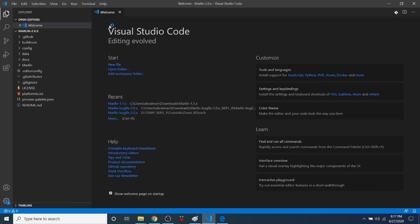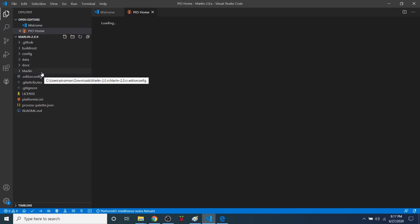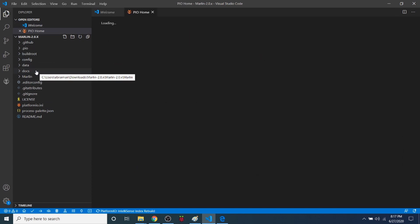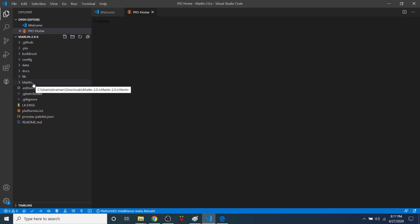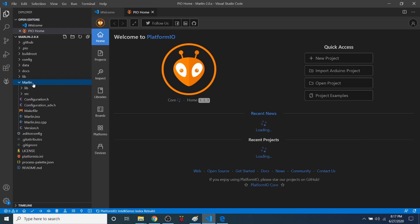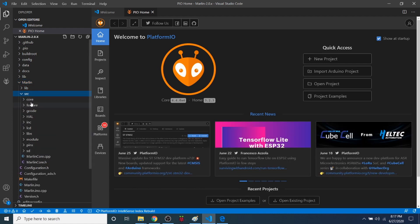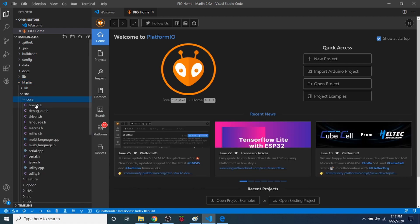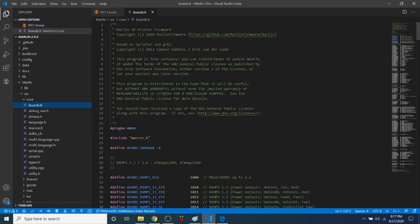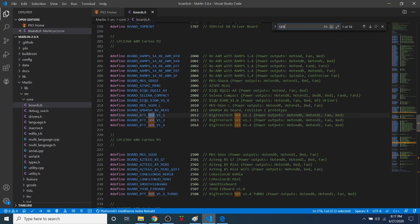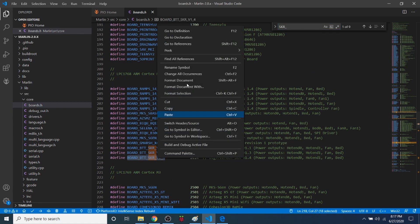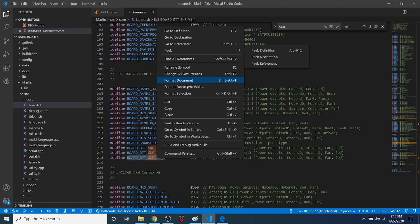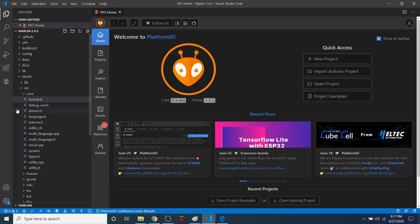So now that we have this actually open, what we need to do is set it up for our particular board, which is the SKR version 1.4. So I'm going to click on Marlin, then Source, then Core, then Boards.h. Inside Boards.h, I'm going to do a search on SKR_D1. So it's right here. I'm going to copy this and close out of Boards.h.